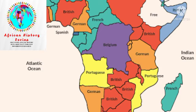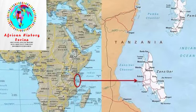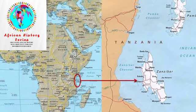Germany withdrew from its recognition of the level of autonomy they had earlier agreed to in the Zanzibar region. By doing so, they gave Britain the opportunity to go ahead and take over the area. Within a very short time, the British declared a protectorate in the Zanzibar region.